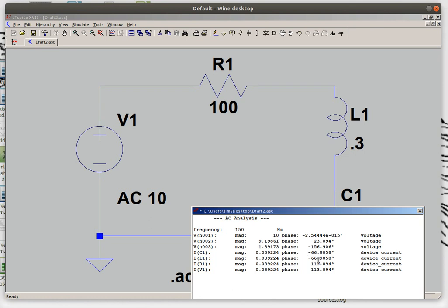It's also given me the phase angle of the voltage which is kind of interesting that you get the voltage value and you get the phase angle. If you built this circuit and measured it with a voltmeter, an AC voltmeter, you would not see the angles. You would only measure these voltages.